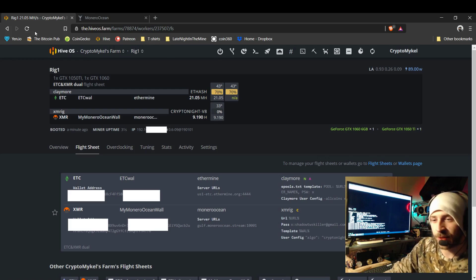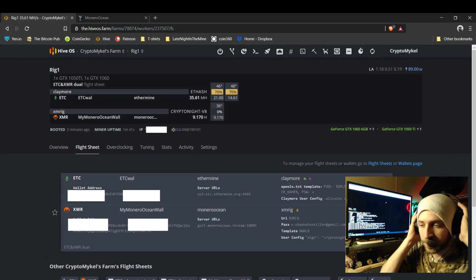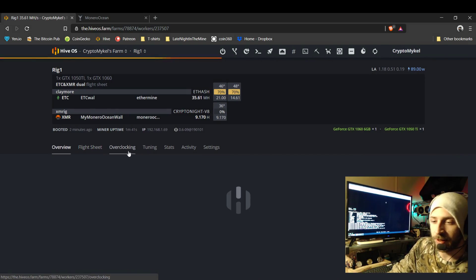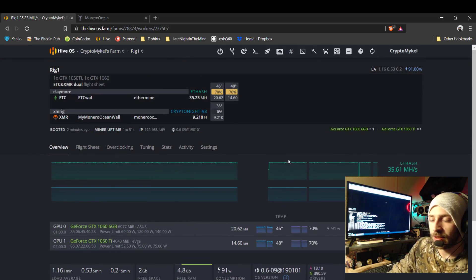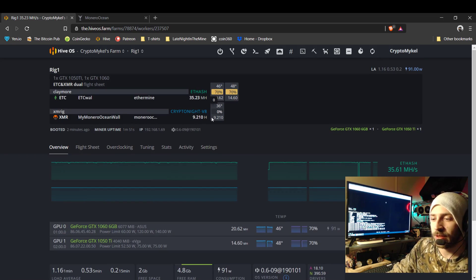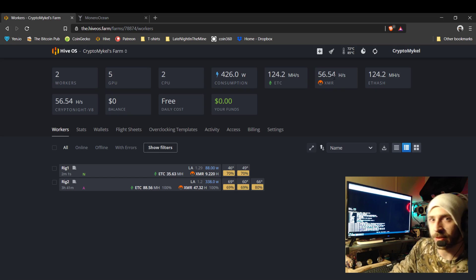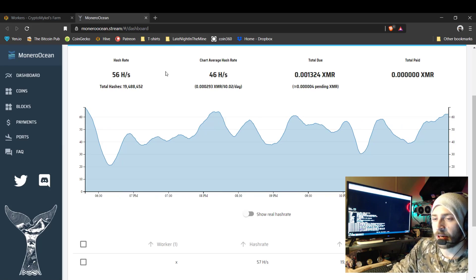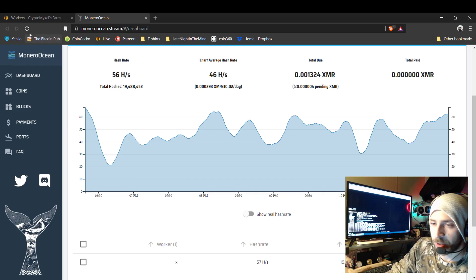It is extremely straightforward — it is not that hard to figure out once you set it all up. As you can see, it is mining right there. Click to my farm and it shows my overall. My overall hash for Monero is now 56 instead of 47 from earlier. We go ahead and go to the Monero Ocean pool — I am currently averaging 46 from earlier, and I'm going to go ahead and refresh.